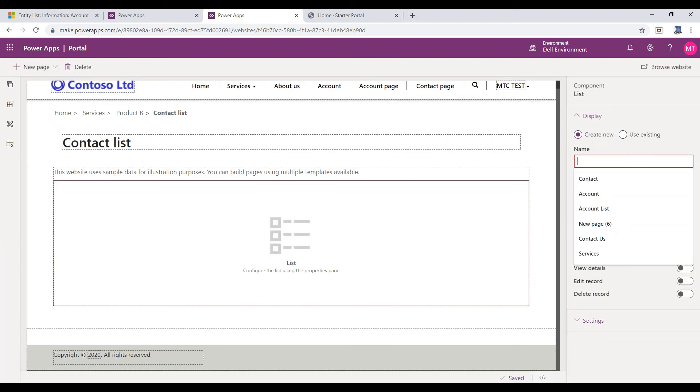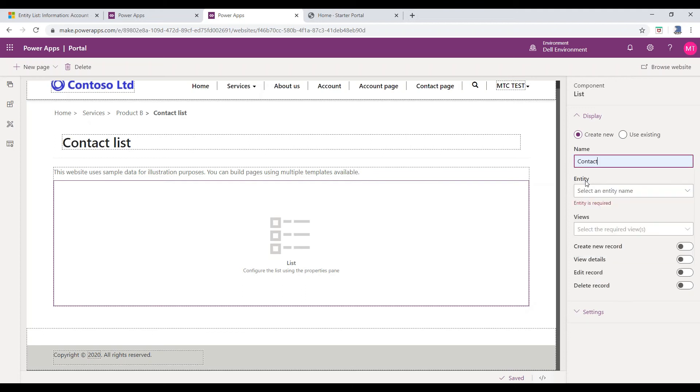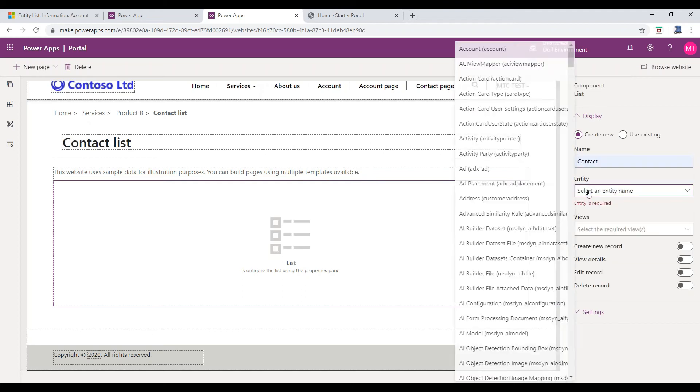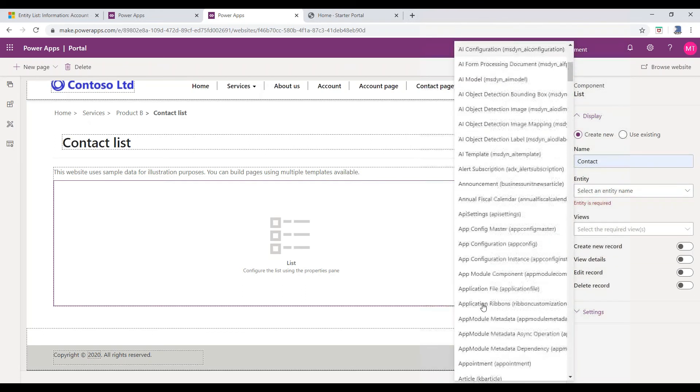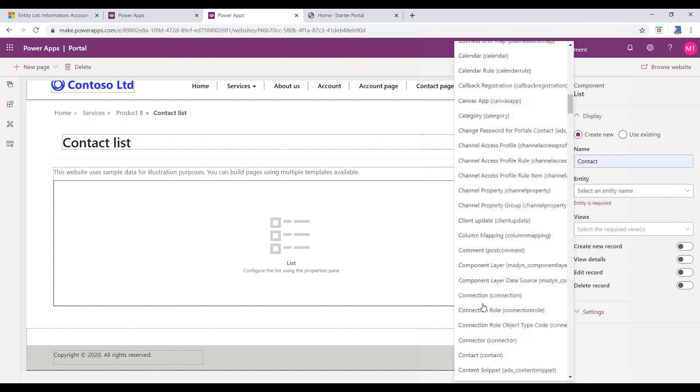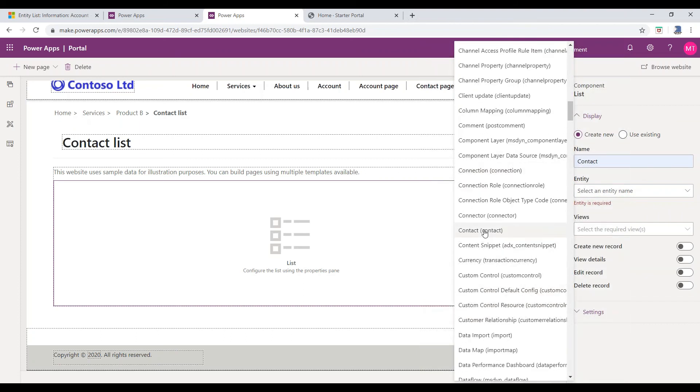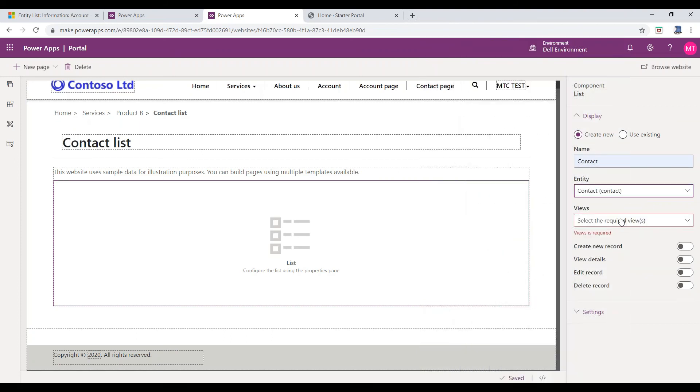Provide the information like Name. This field defines the name of the Entity List. Entity Name. Select the entity on which we want to create an Entity List. Here, I am considering the Contact Entity.